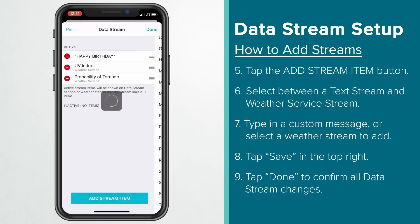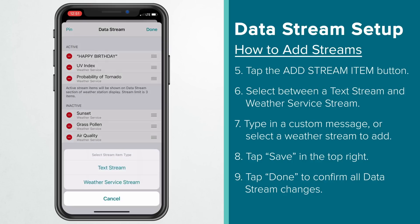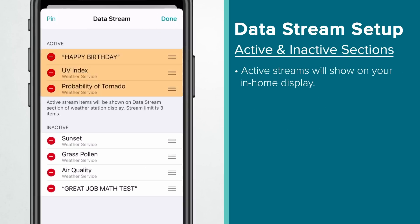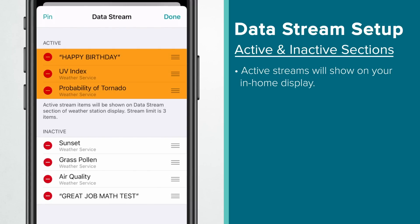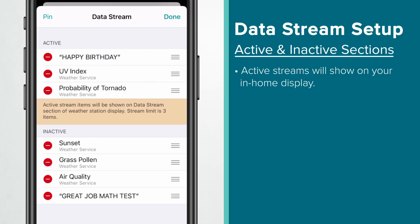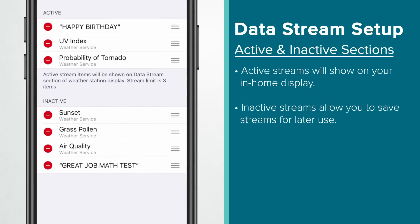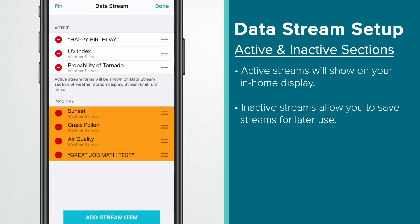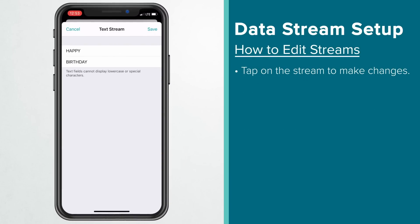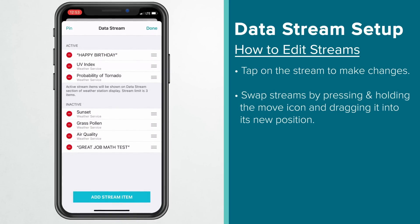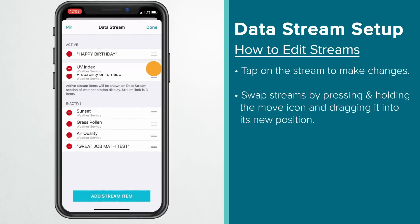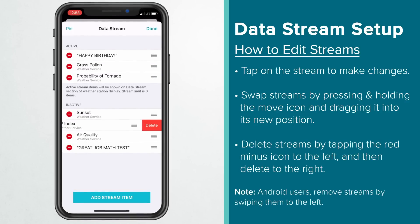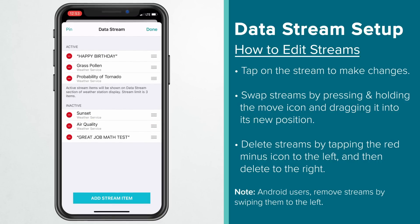We'll do this with a few more to demonstrate some additional things. Now that we have a good number and variety of streams, we can see that only three streams are available to be placed in the active section for this display. The number of active streams will vary by station model and will be noted in the app below the last active stream. There are no limits to the number of inactive streams you can save — keeping items here versus deleting them simply saves time from having to find and re-add them later. You can easily edit any stream by tapping on it, swap streams between the active and inactive sections by pressing and holding the move icon to the right and then dragging it to the correct spot, and delete streams by tapping the red minus icon to the left and then delete to the right. Android users can remove streams by just swiping them to the left.